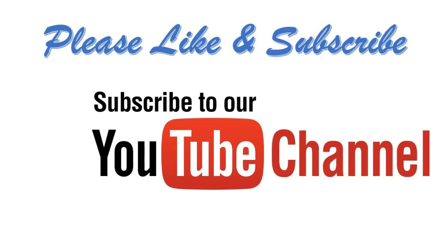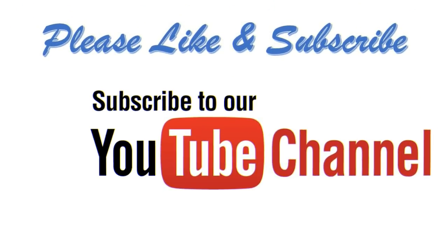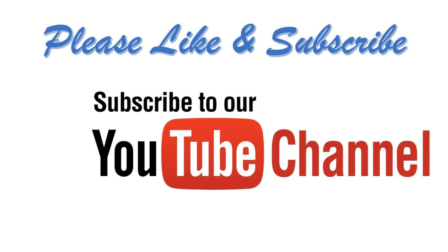And is there any query so far you can also write it down on the comment section. Once again thank you so much and please don't forget to subscribe my channel. Thank you so much.